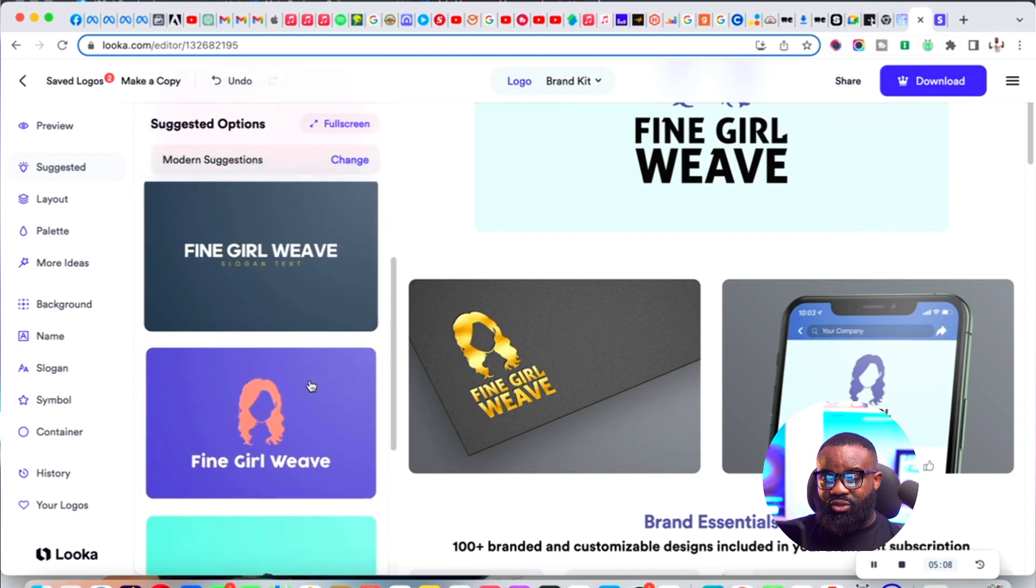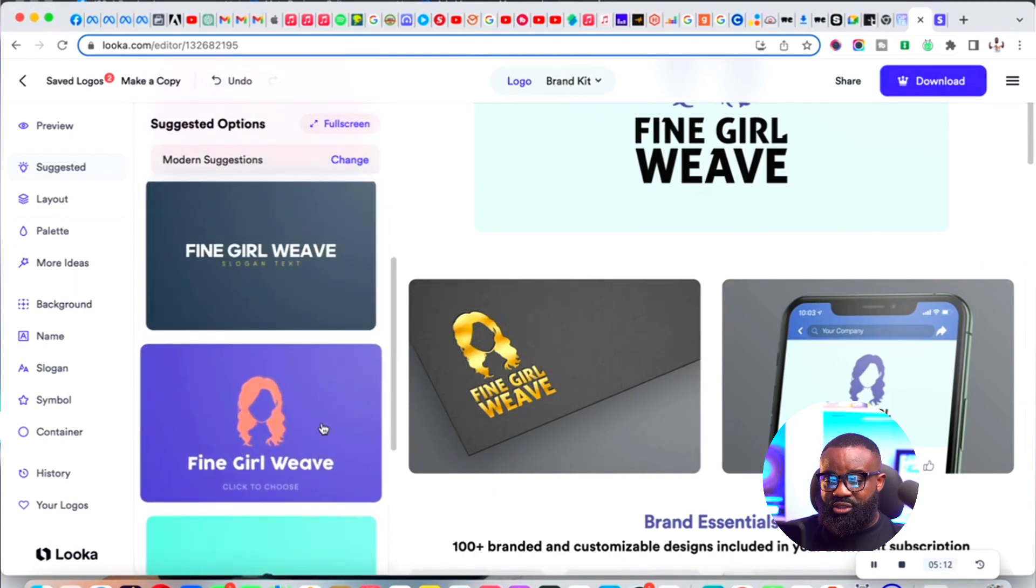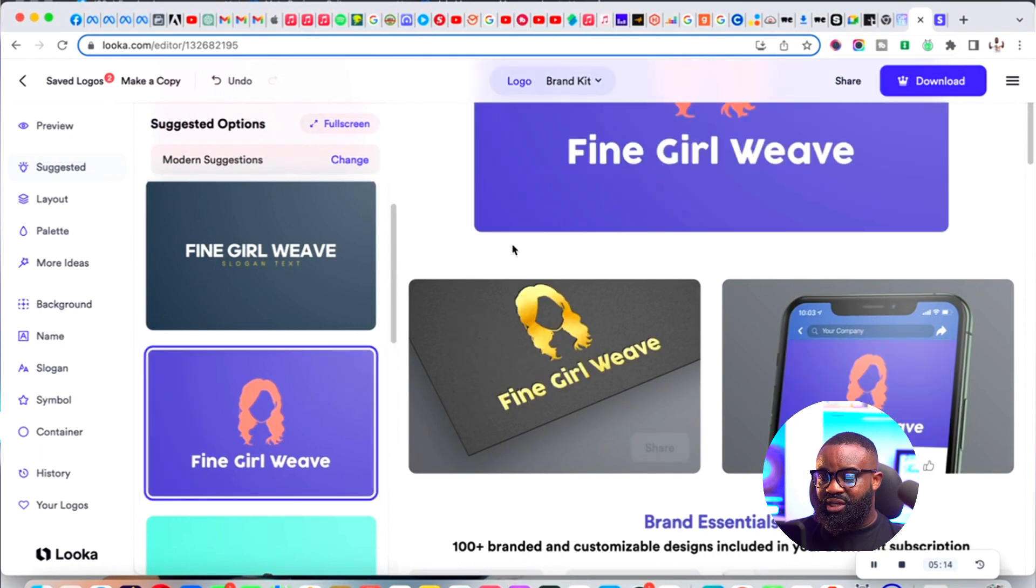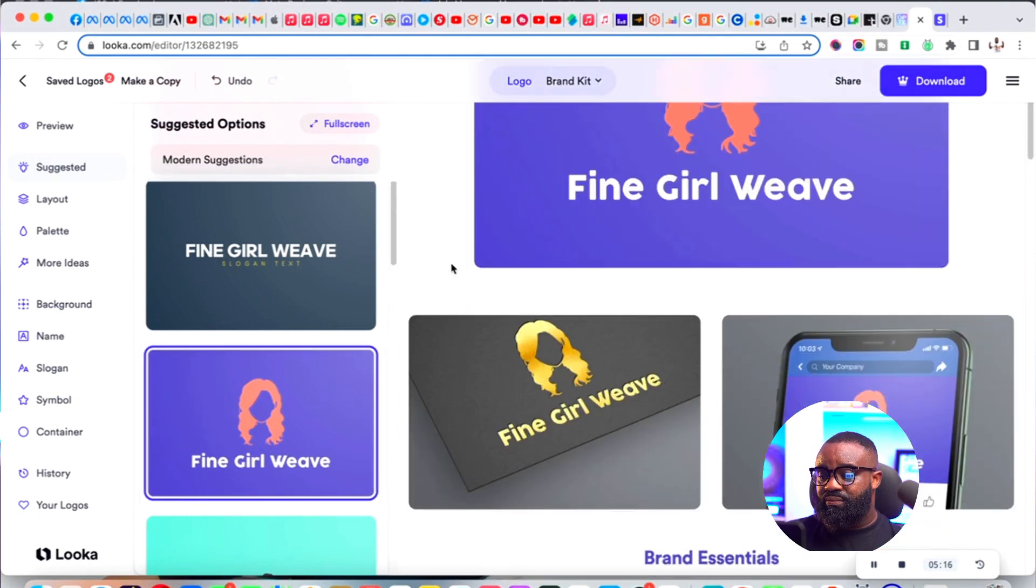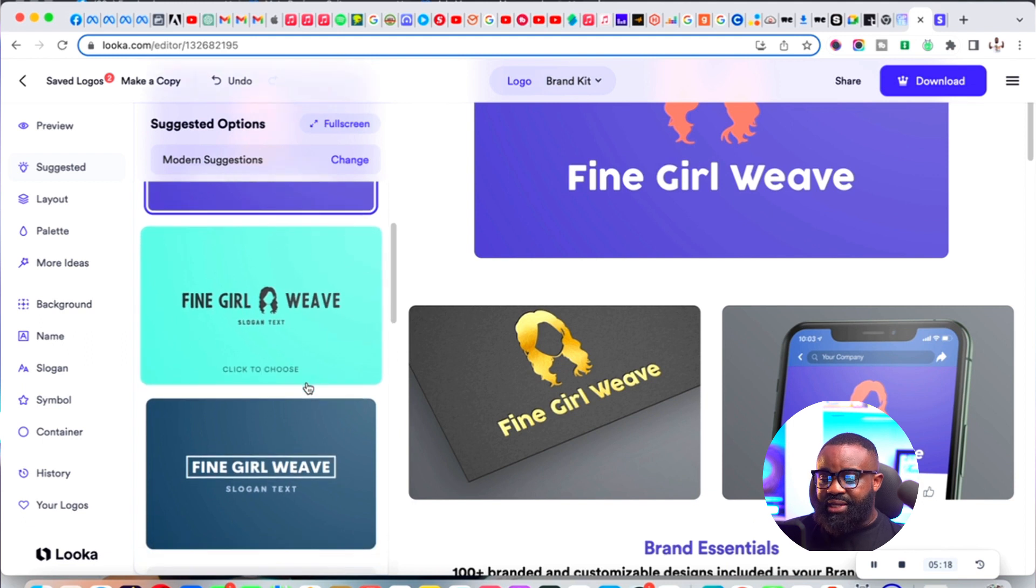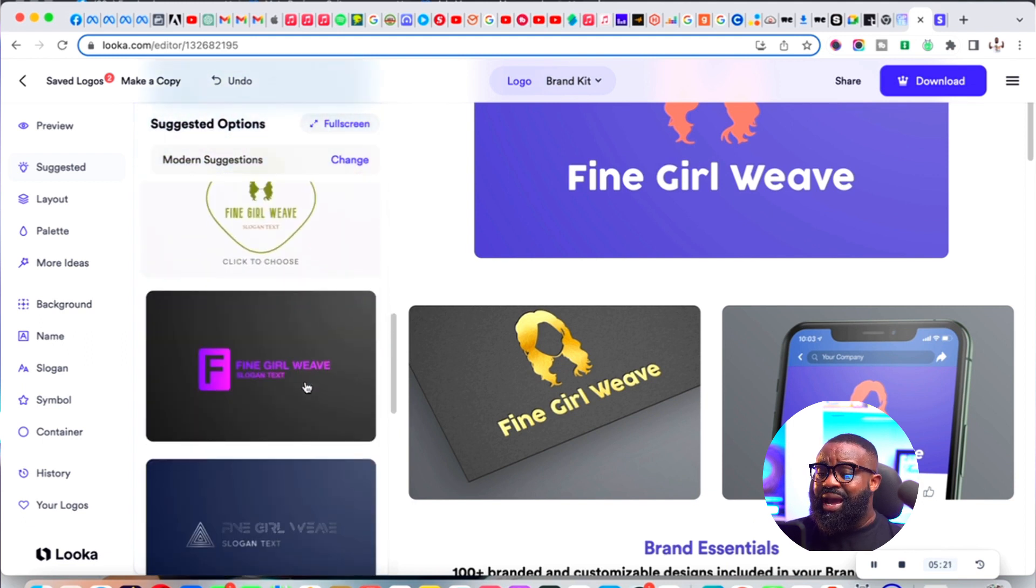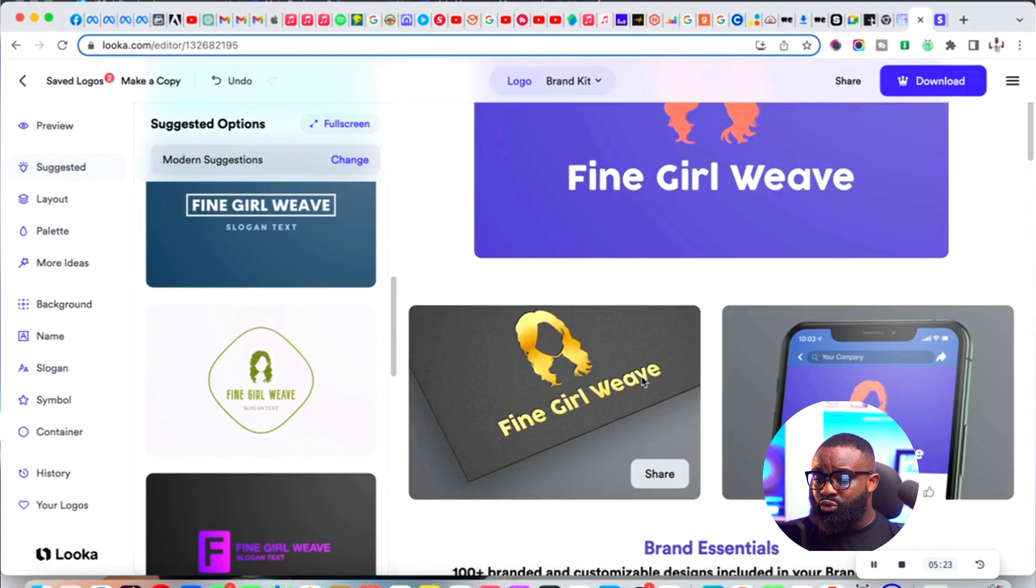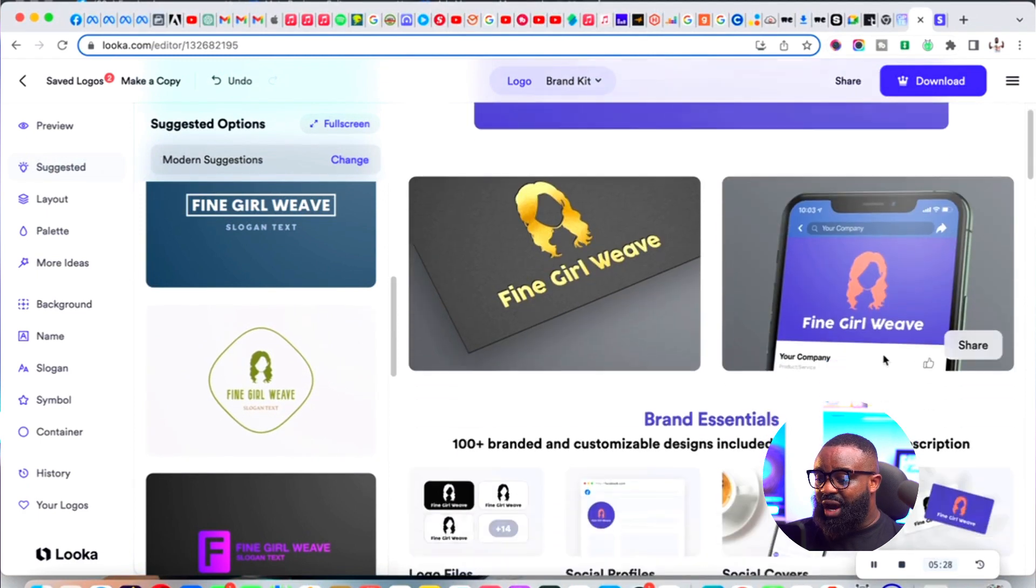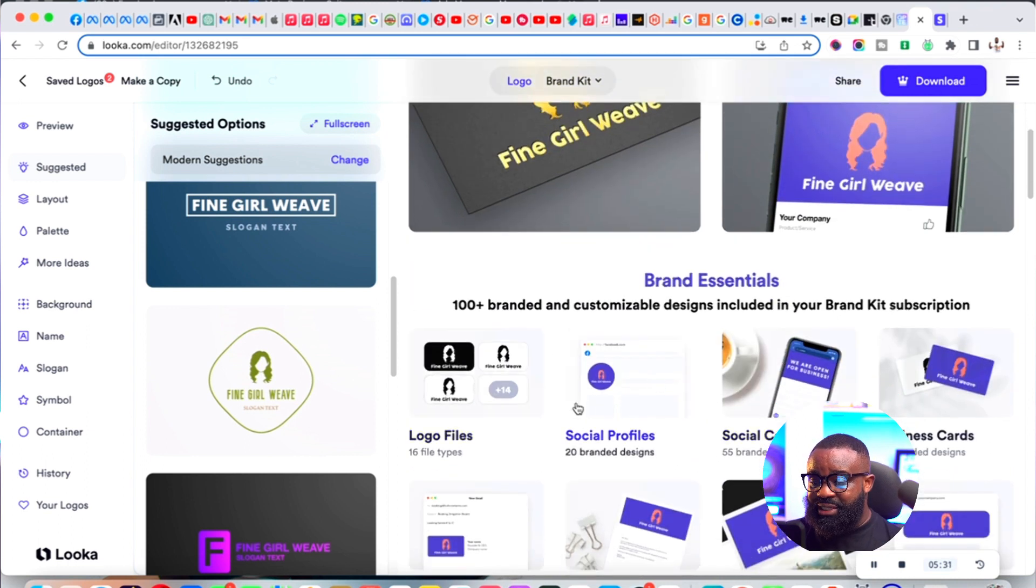If you don't like the text, you can also change the text. There are other suggestions here. This platform really makes a whole lot of sense. I like it because it's quite simple to use and you can see the samples of how it will look like.